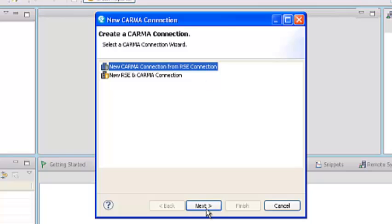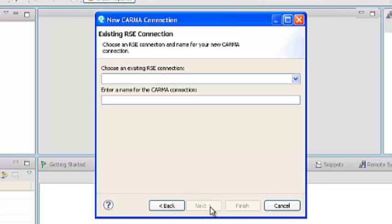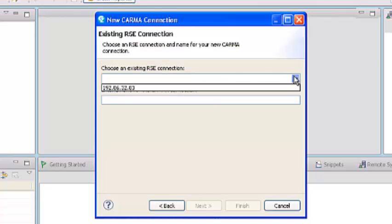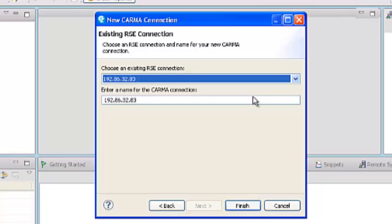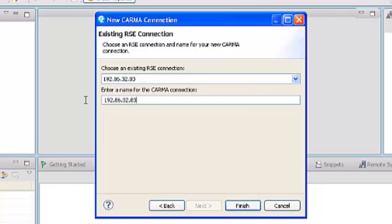Choose the connection from the RSE connection. Create the connection. So basically here it makes use of the existing RSE connection which we have already made.